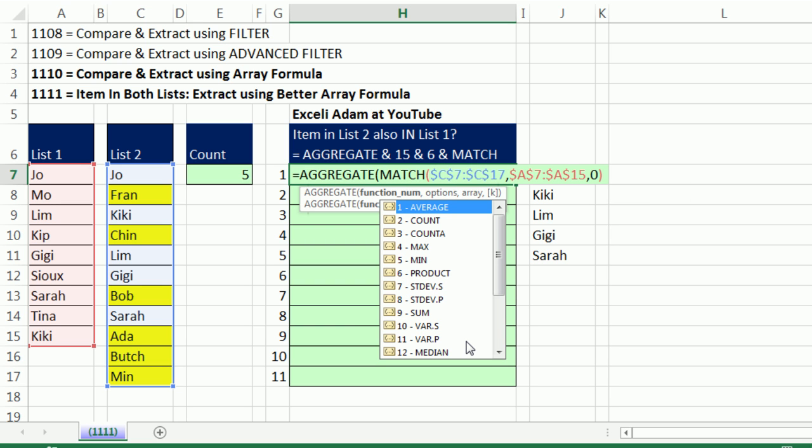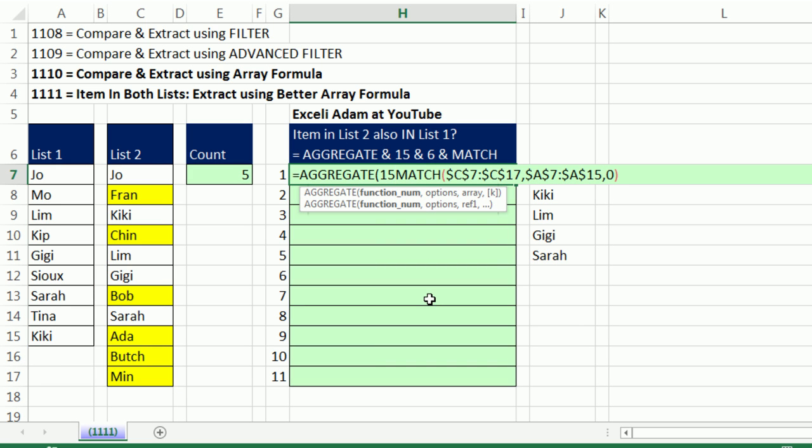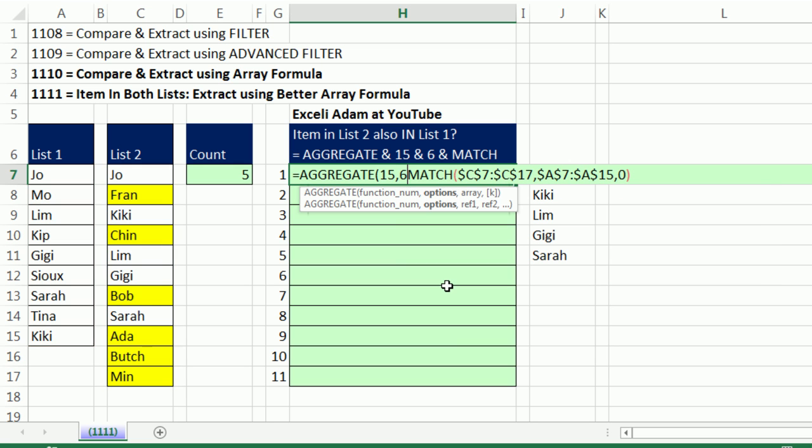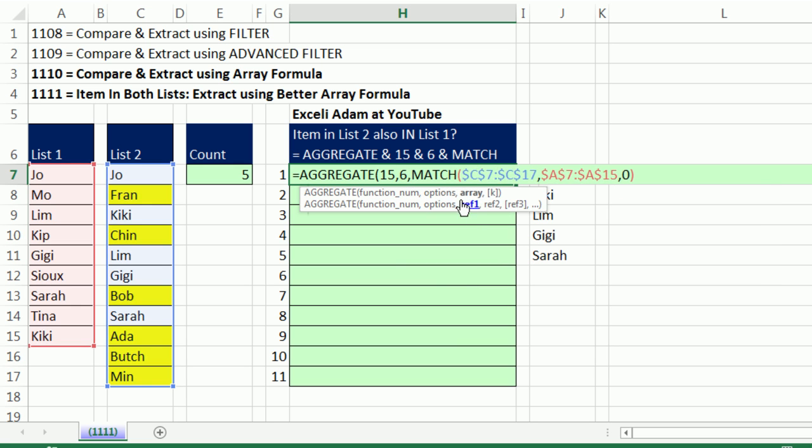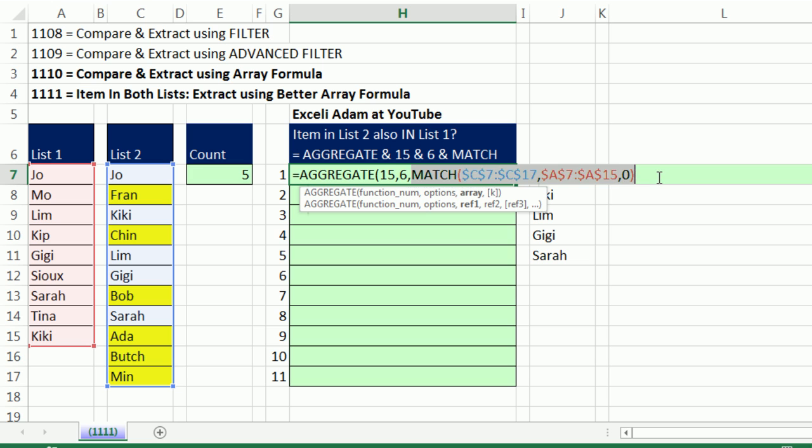Let's use aggregate to pull out those relative positions. Aggregate is a substitute for small function. And we will get away with not having to use Control, Shift, Enter. That's a function argument array operation, which creates an array of items. So this is an array operation. I'm going to use small. That will give me, as I copy it down, we'll pull out the first, second, smallest relative position. And the second argument, which is options right there, that's where we use six. And it will totally ignore the NAs in this array.